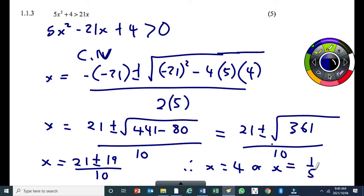You can also get those critical values by factorizing, but if you can't, use the quadratic formula.